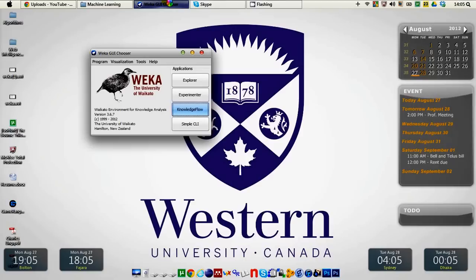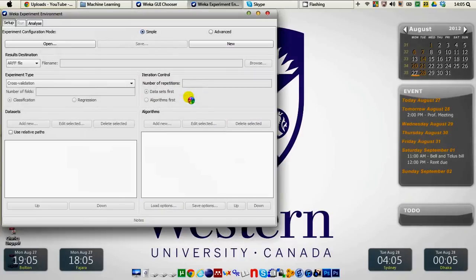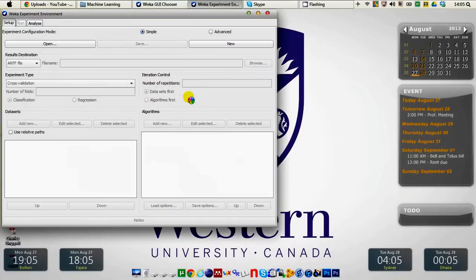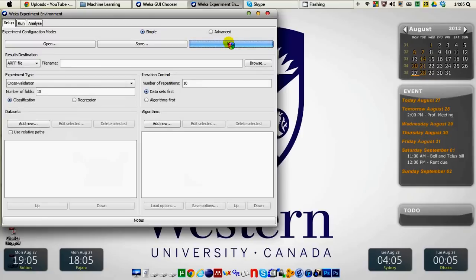So we click on Weka GUI chooser and this time we will choose the experimenter application. When Weka experiment environment is open we are with the radio button simple. We have a button named new and we click on new.